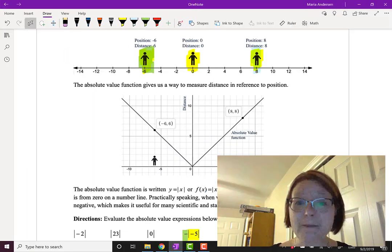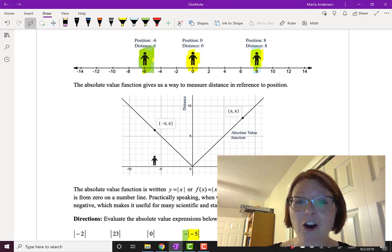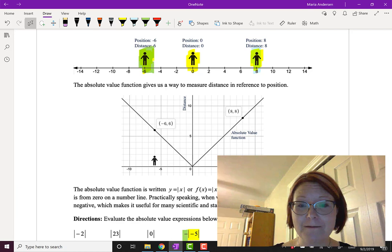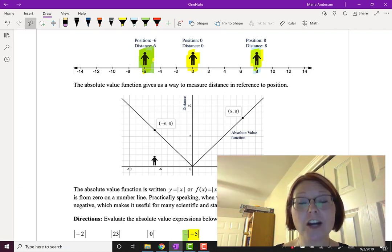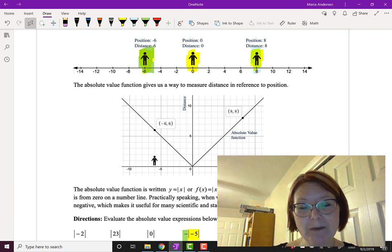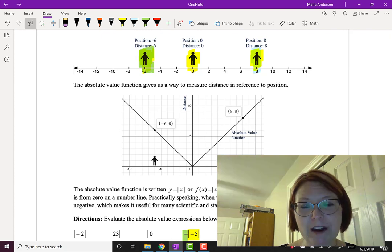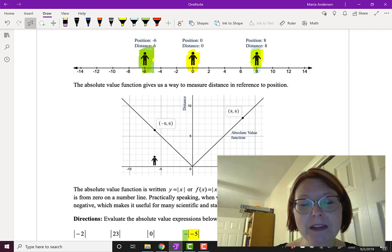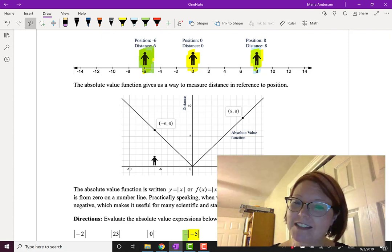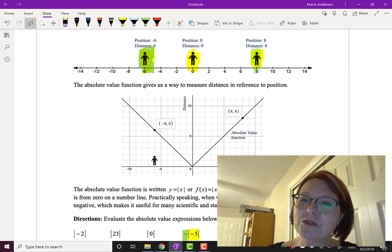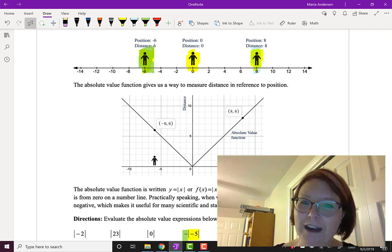To recap: absolute value graphs are always a V shape. It's a very common mistake for a student to draw a straight line when they have an absolute value graph, simply because they haven't zoomed out to see where the V actually happens. Make sure you do that if you're graphing an absolute value function.